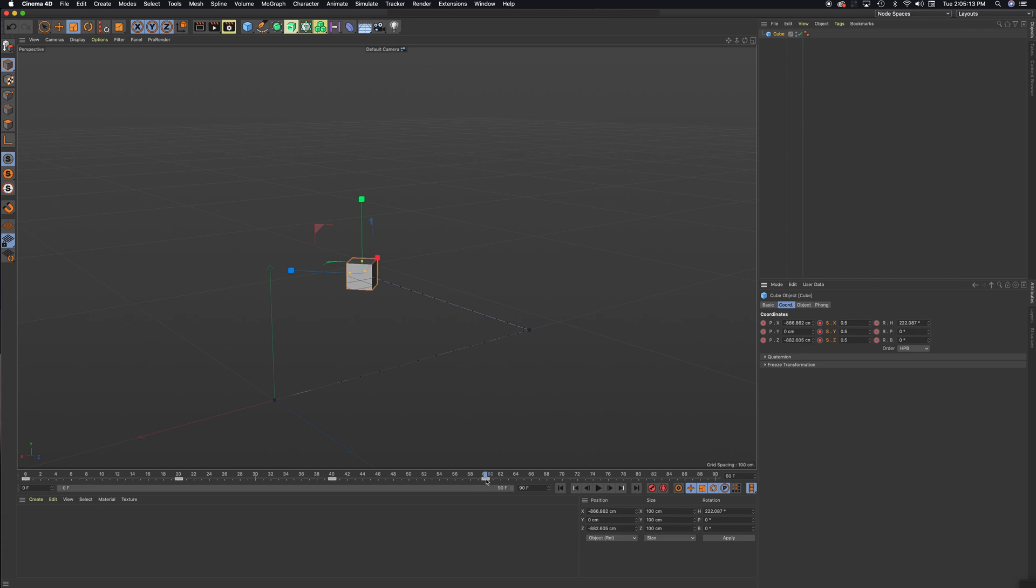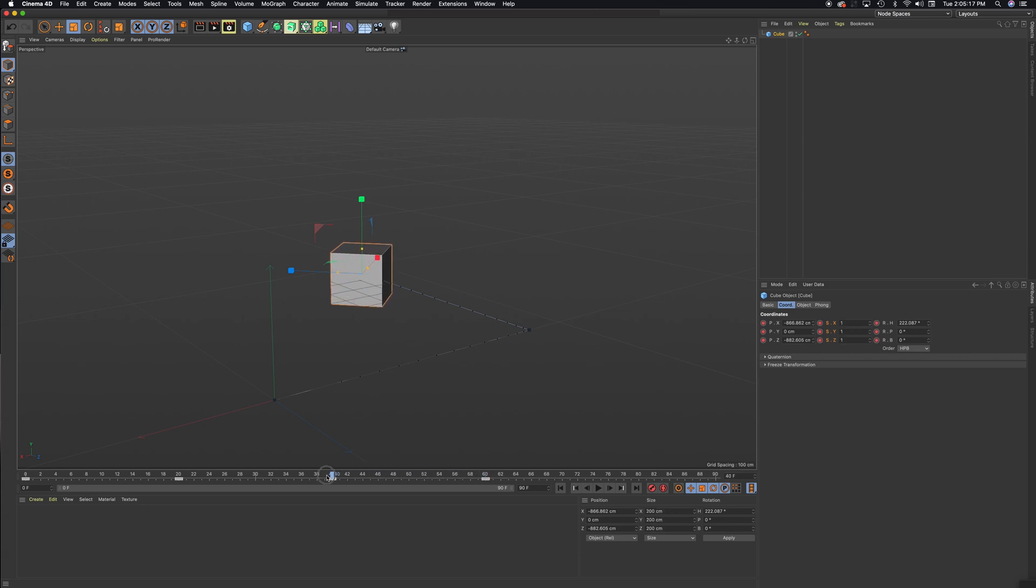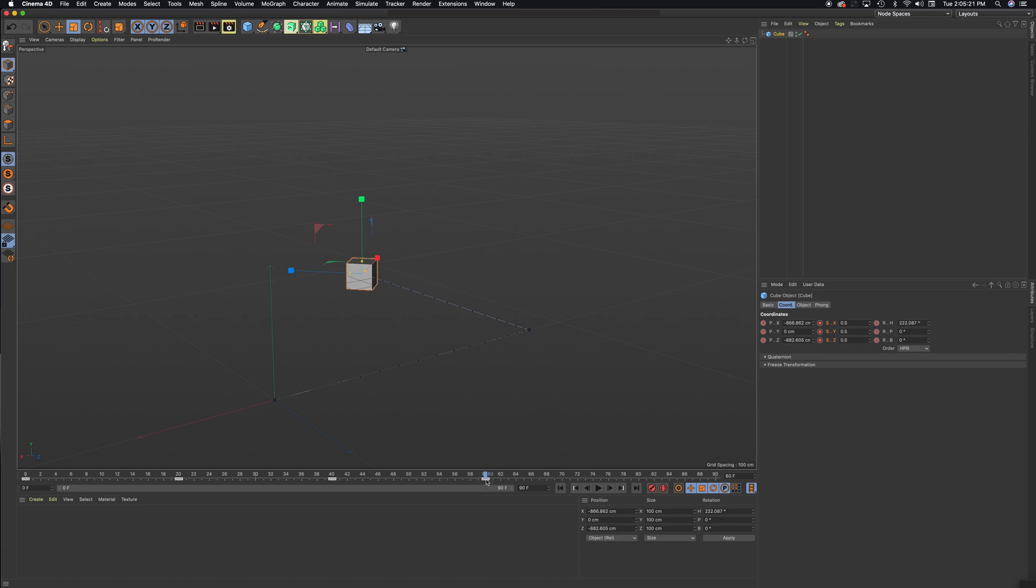So now let's take a look. You can see now it is animating the size. So that's how to animate size. It's a little bit different than move and rotate, which you would use the key. And in this case, for scaling, you use these.